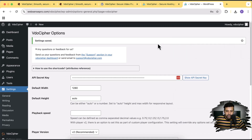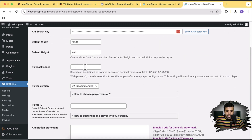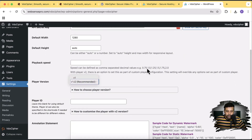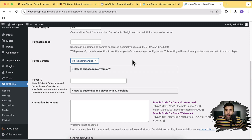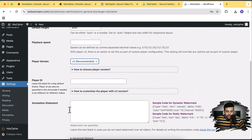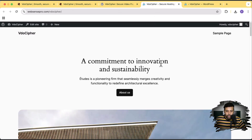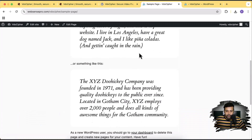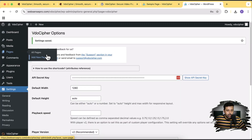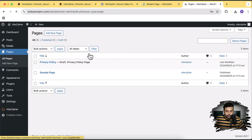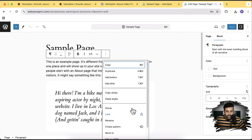Our plugin has been configured. Here we can set the playback speed, choose the player version — there are two player versions — and we can also generate a custom media player. I'll show that setting as well. Let's click Save Changes. Now I'm going to embed the video on a new page — the sample page. I'll delete everything and embed my video. Let's go to All Pages and click Edit on the sample page.